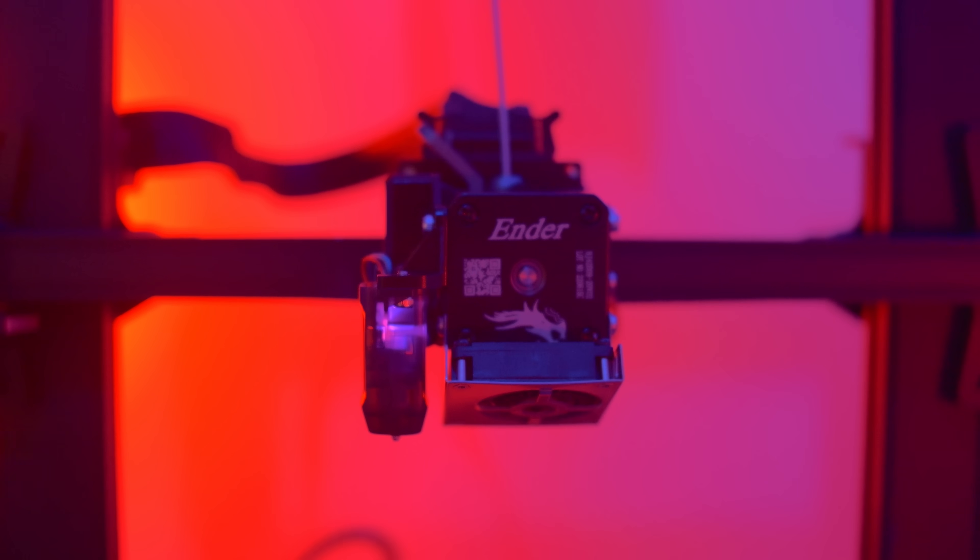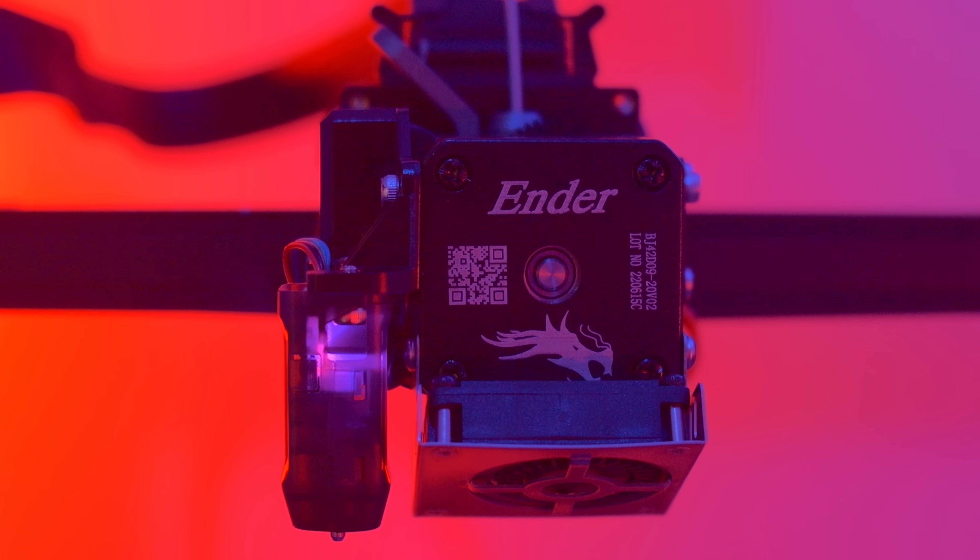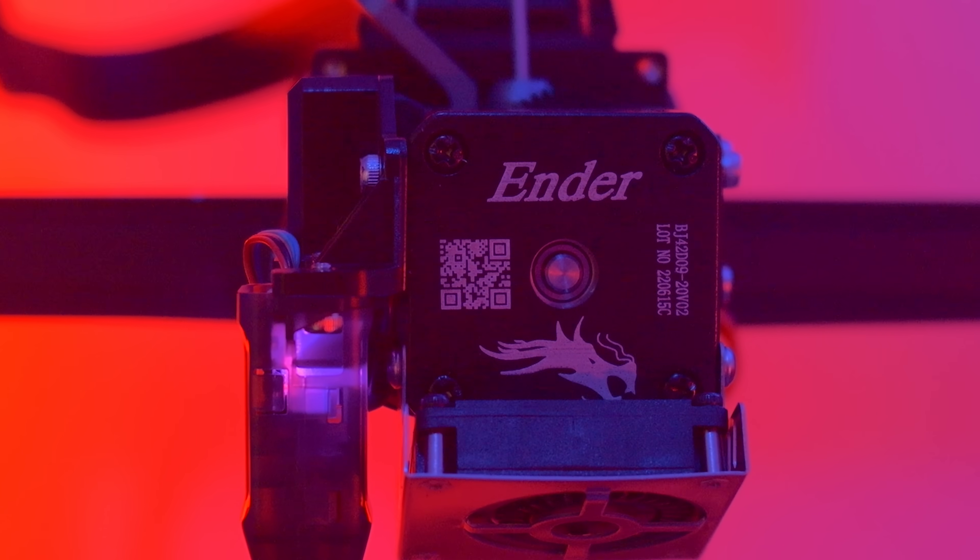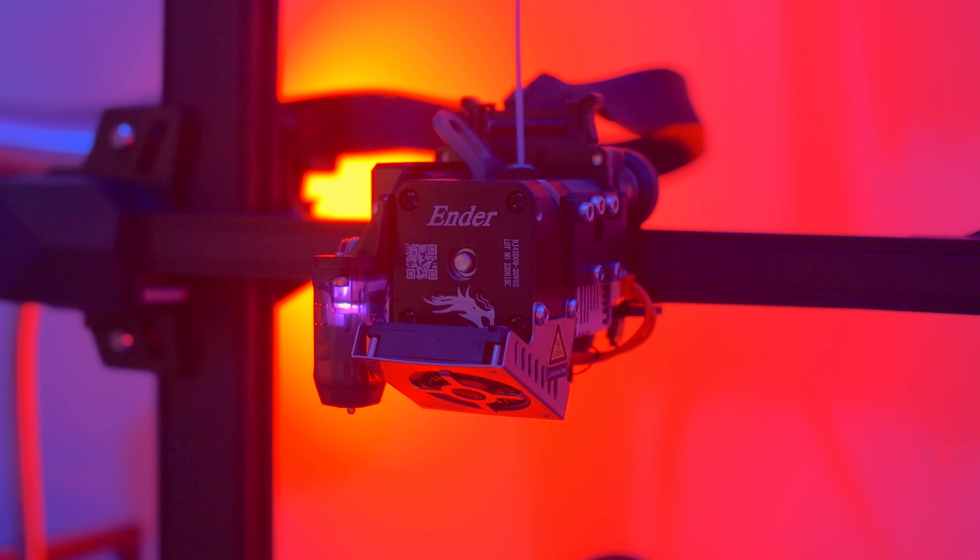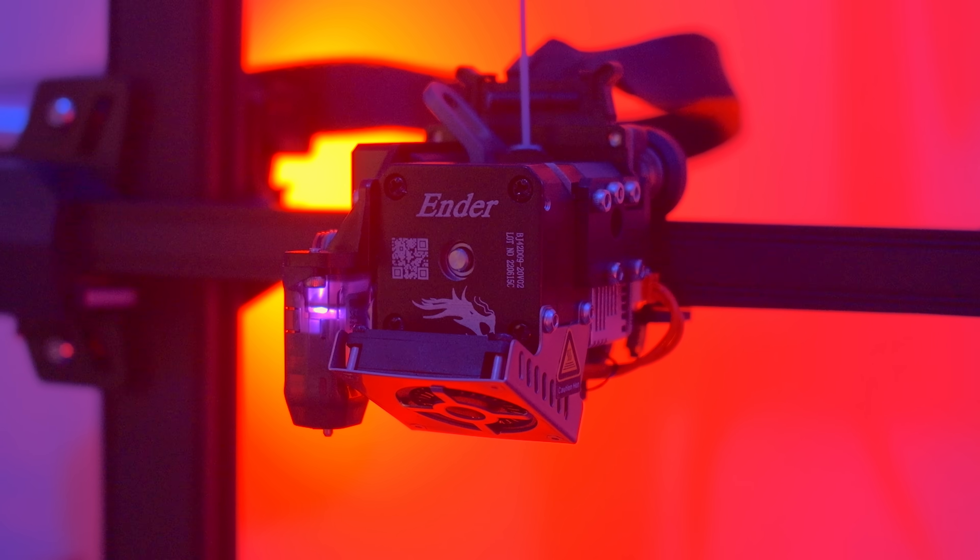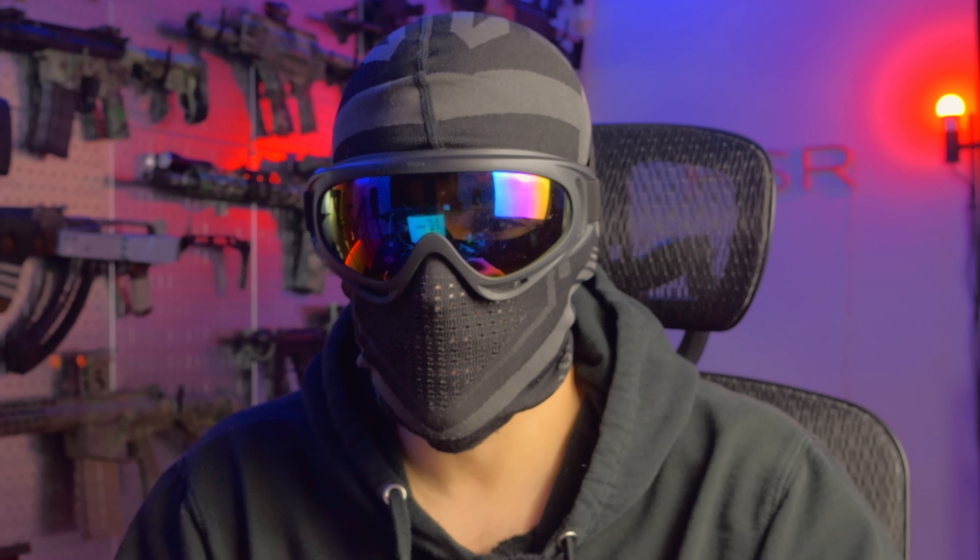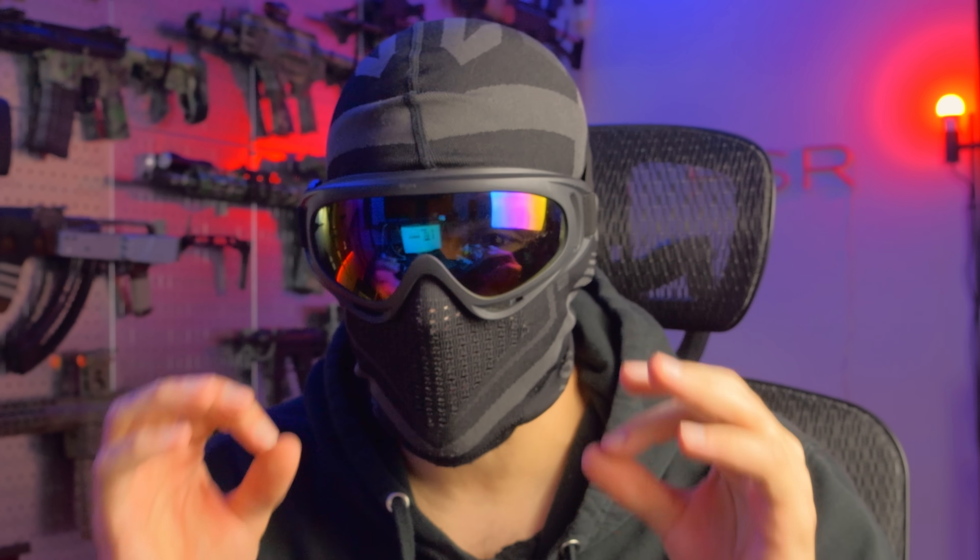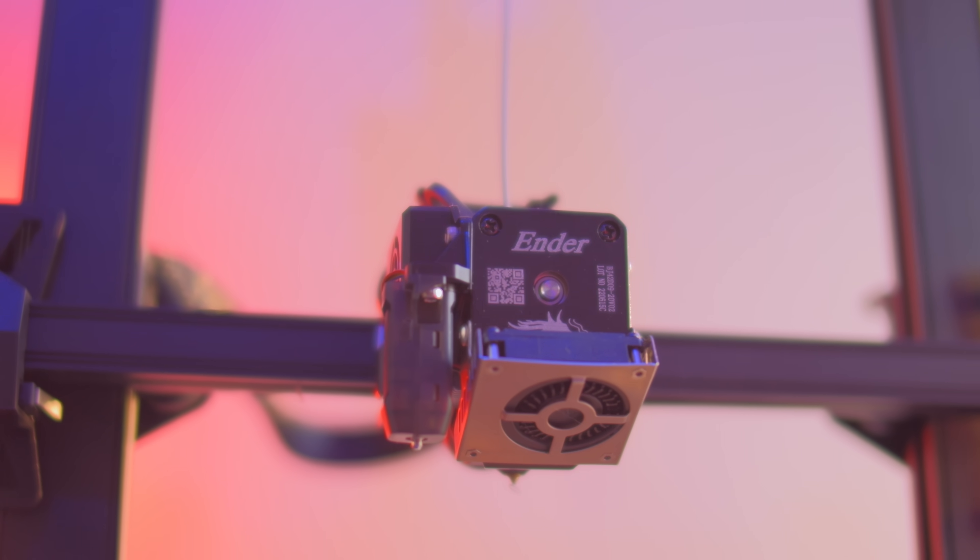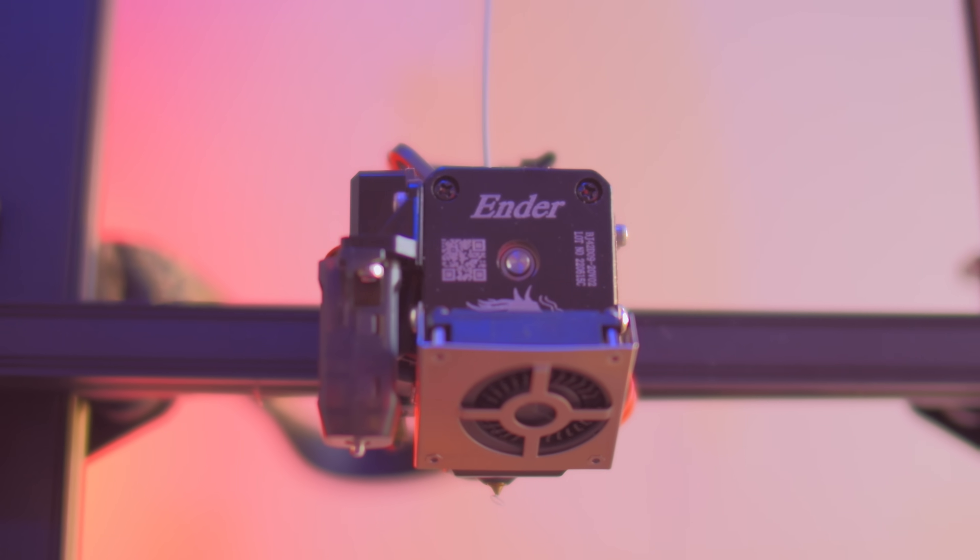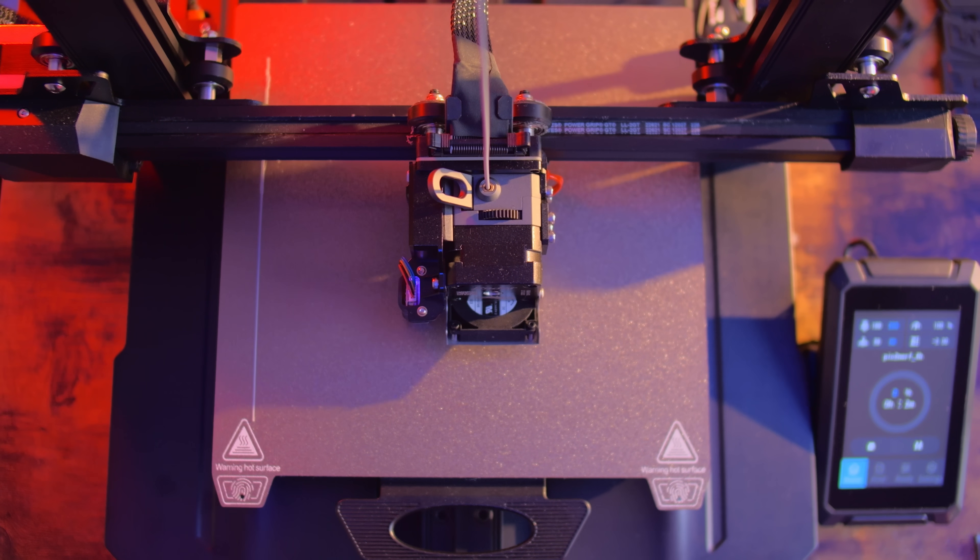So what does the Ender 3 S1 Pro offer in addition to some of their lower level models like the Ender 3 V2 or the Ender 3 S1? Well, the Ender 3 S1 Pro offers 300 degree Celsius hot end, which is probably the biggest thing, the biggest change, very capable hot end that allows you to print TPU, carbon fiber nylon, you know, glass filled nylons, things that take a lot higher temperature to print. And when it comes to TPU, you usually need a direct drive extruder. It's got a Sprite full metal dual gear direct drive extruder, and that is going to allow you to print those filaments.